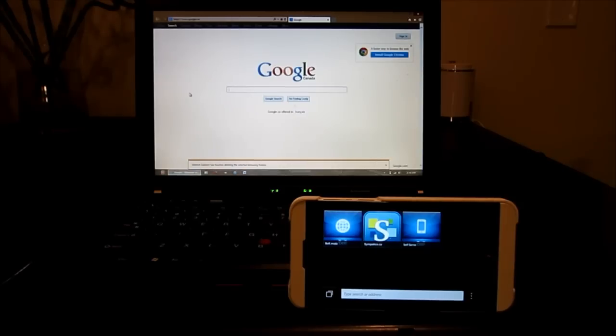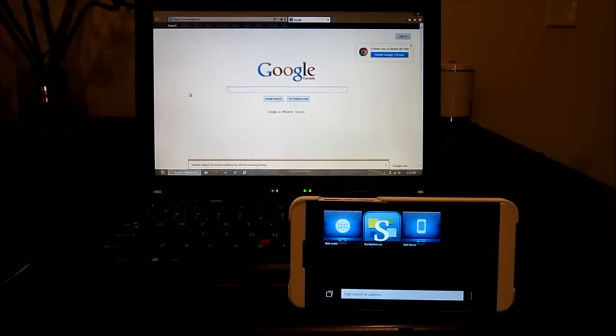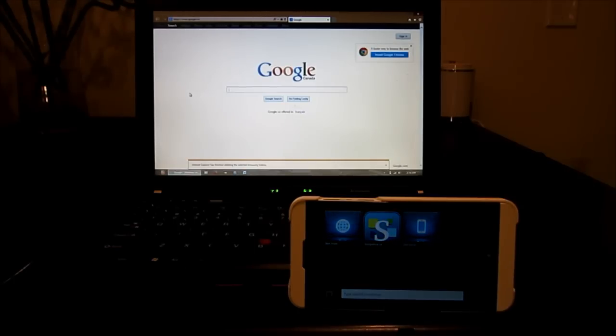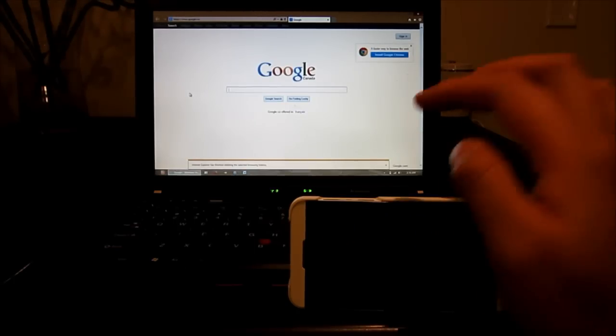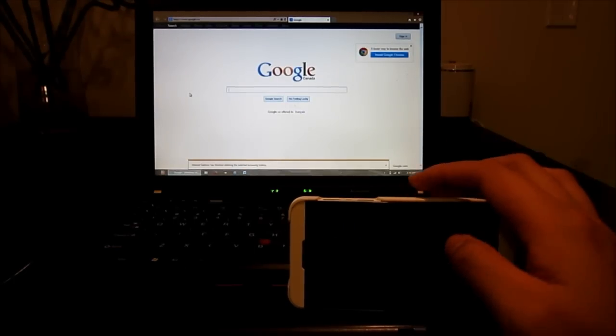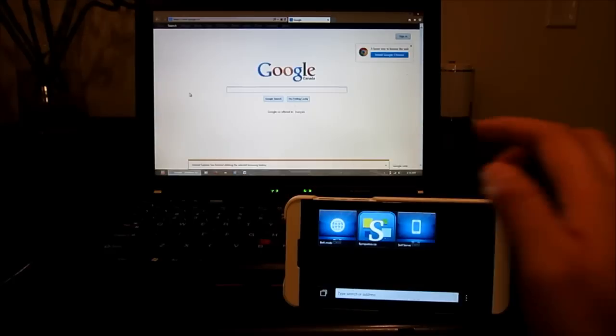On the left-hand side we have a Lenovo laptop running Windows 8 Internet Explorer 10 with an SSD hard drive, 4 gigs of memory, a fairly modern processor. On the right-hand side we have a BlackBerry 10 also ready to go.